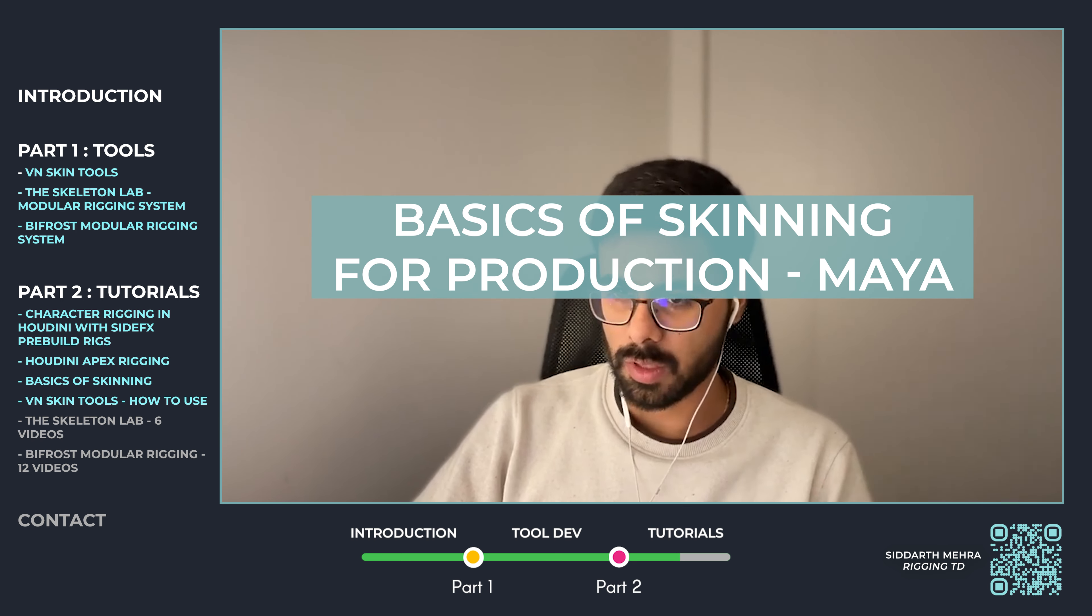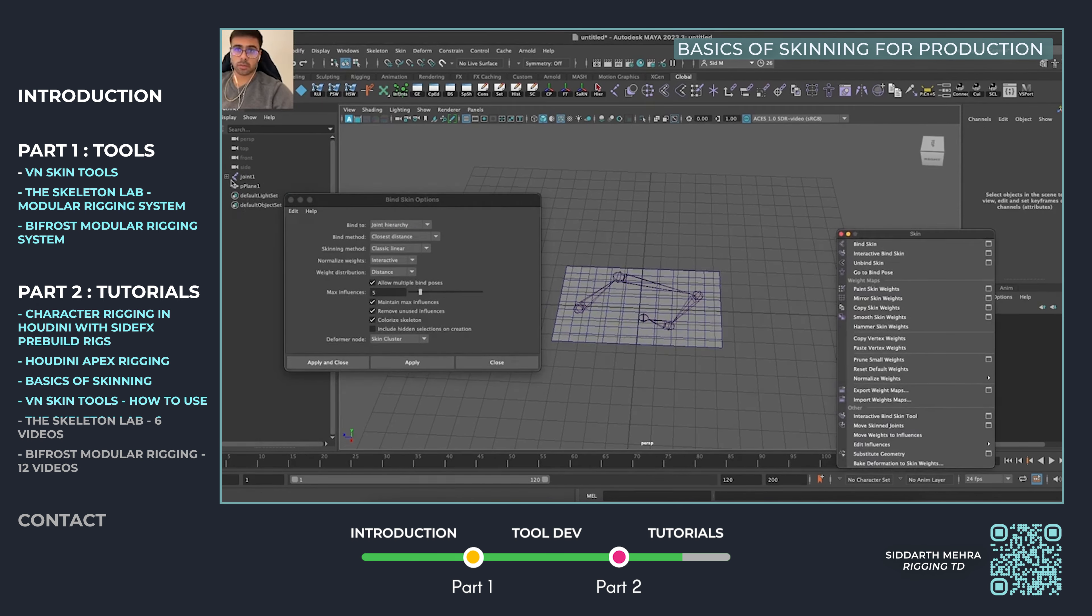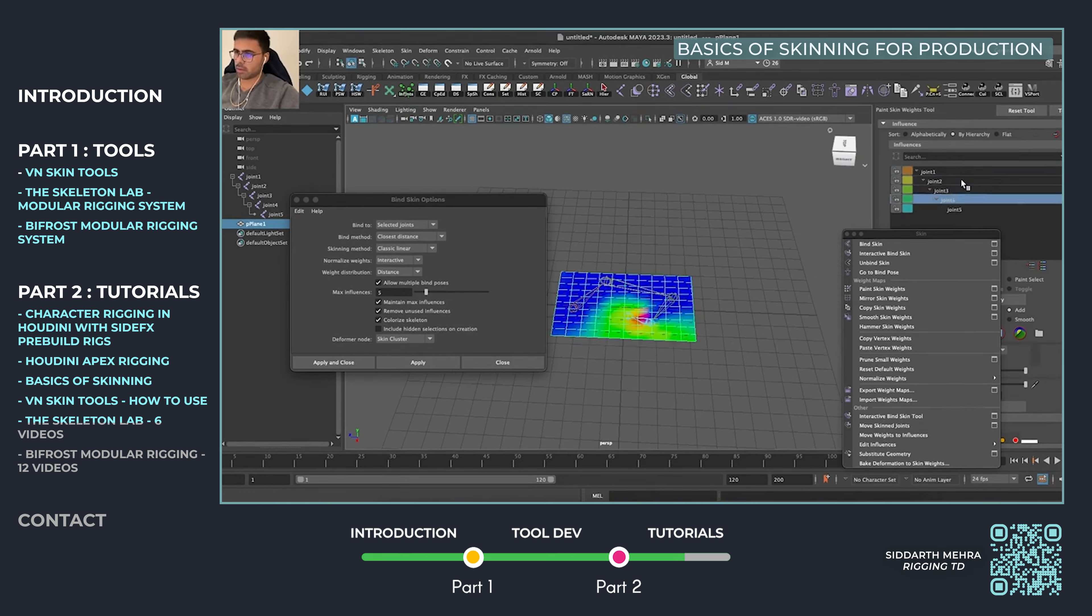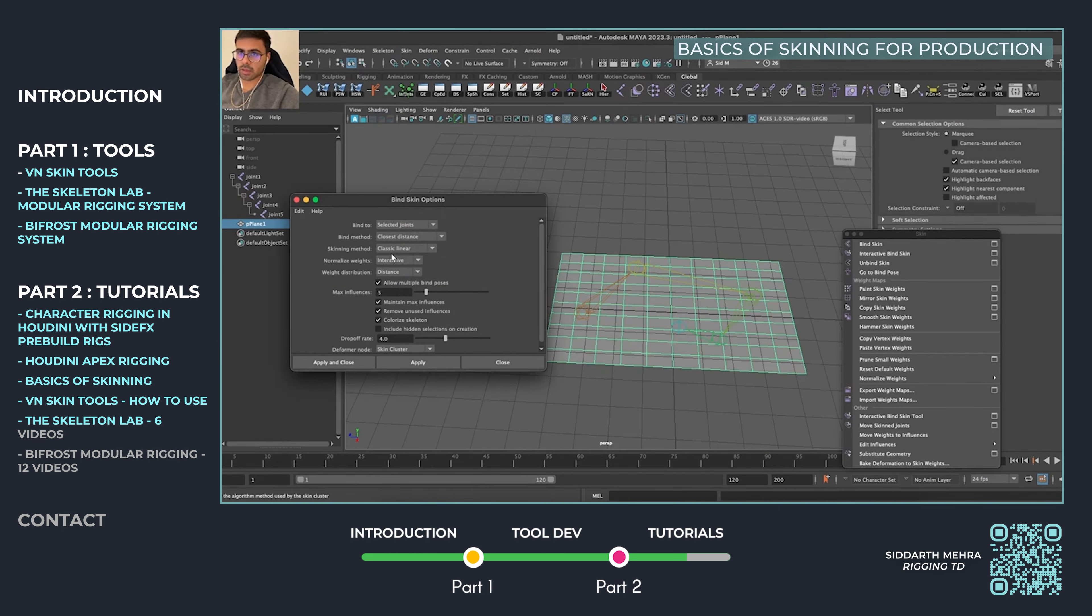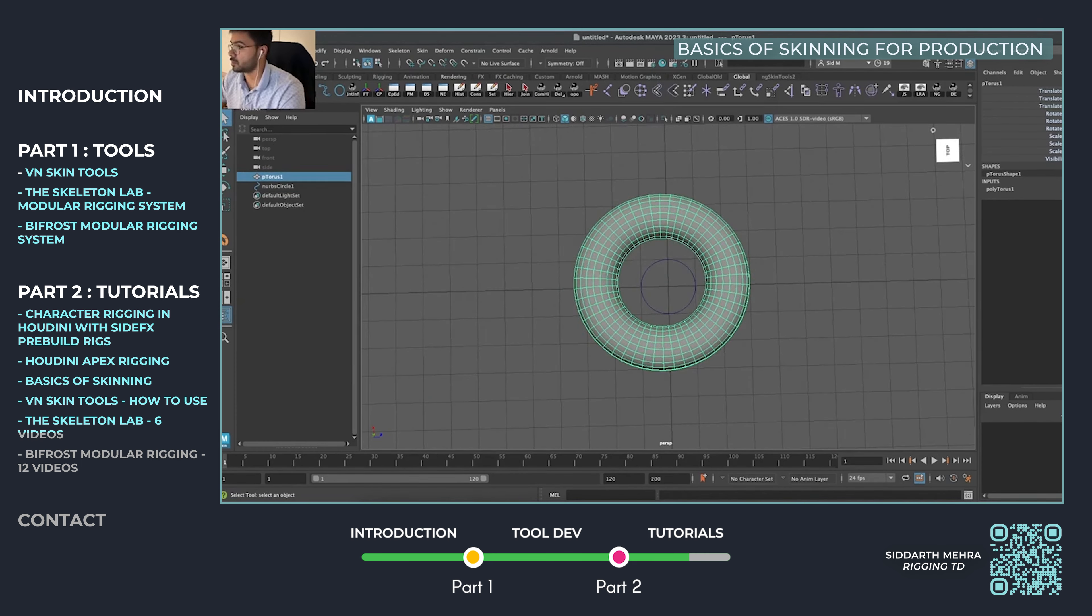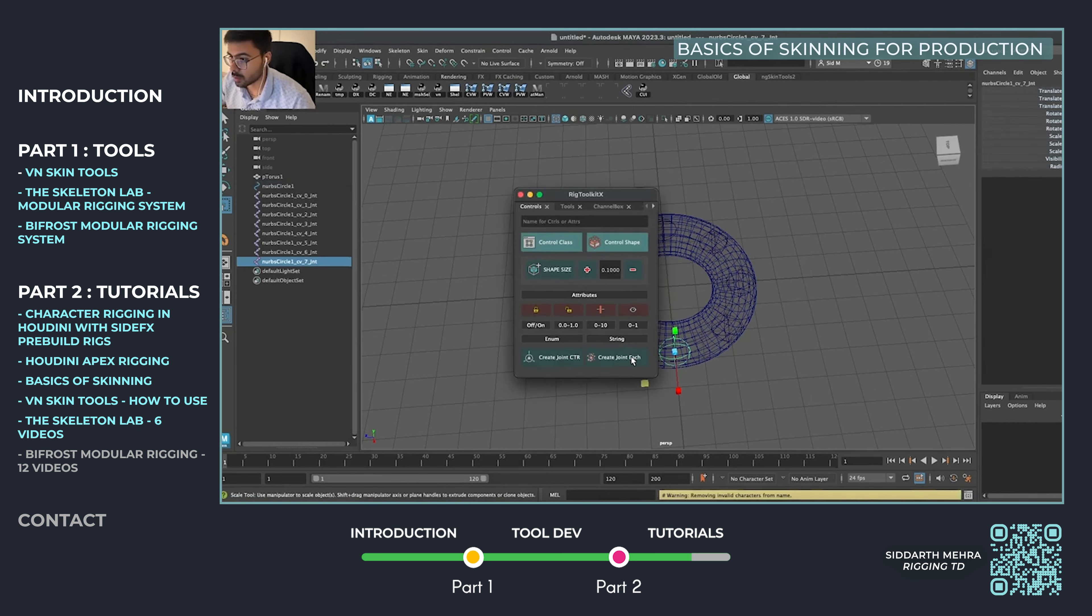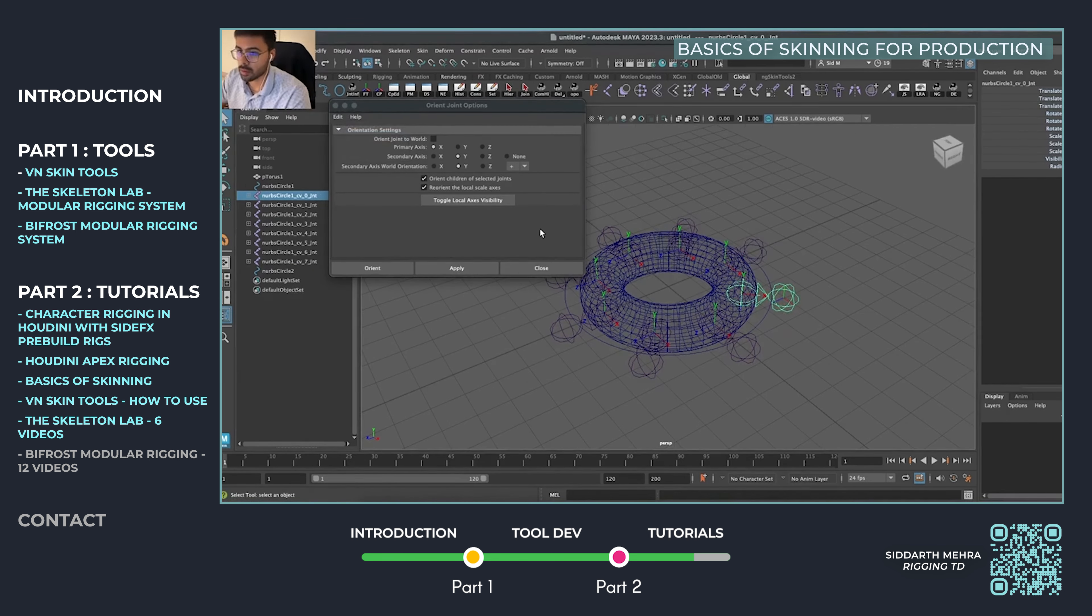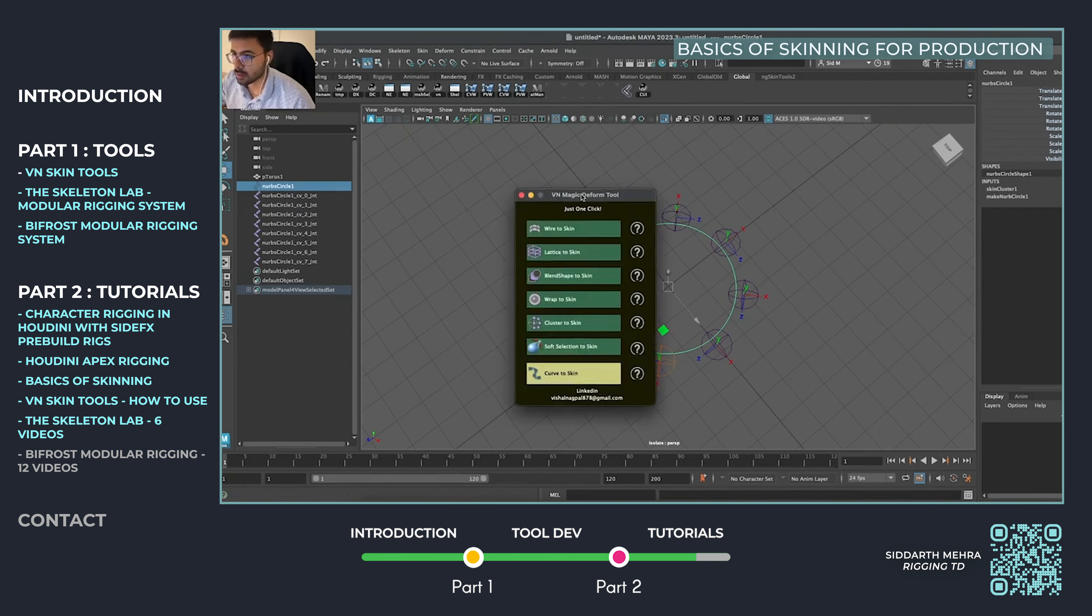This tutorial offers an in-depth look at Maya's skinning workflow, breaking down essential tools and techniques for achieving smooth, efficient skin deformation. Highly praised by senior riggers, this guide fast-tracks learning with practical tips, covering everything from initial skin weights to refining complex deformations. It condenses years of industry knowledge into a comprehensive, easy-to-follow format.